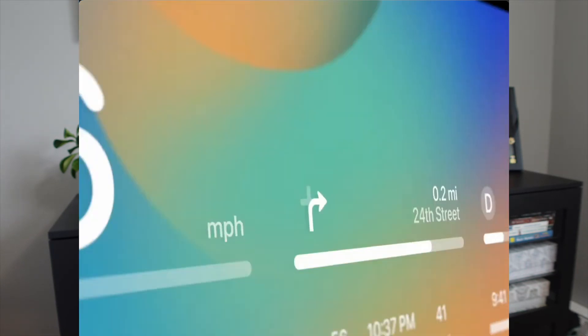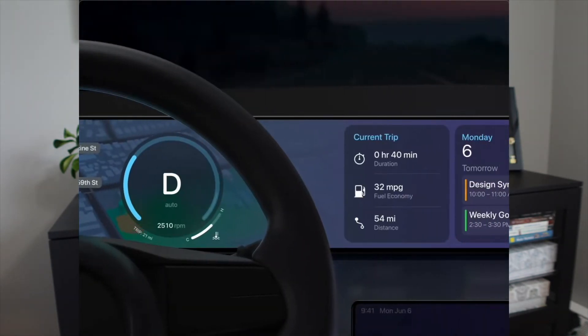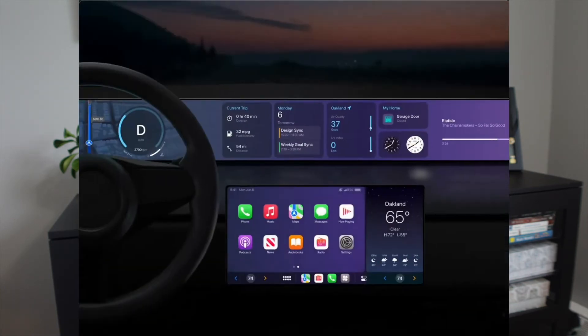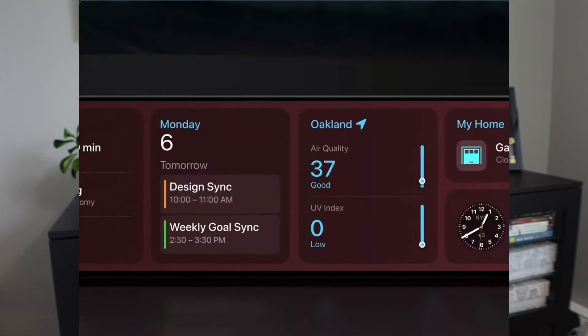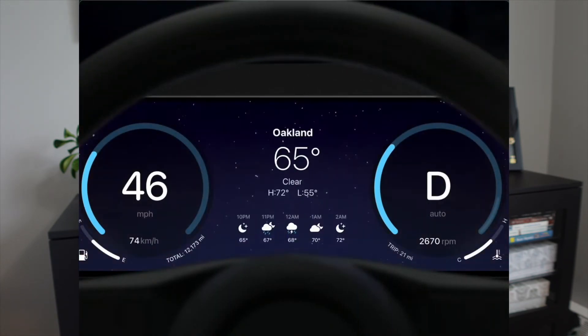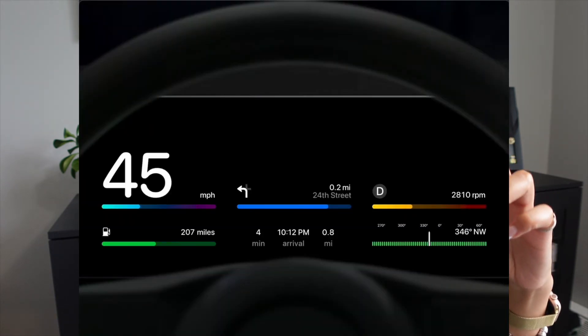The last iOS 16 feature being rolled out is for CarPlay, which is used across multiple makes and models of cars worldwide. What they're doing now is having CarPlay integrate better with your vehicle specifically, so you'll be able to control temperature or the radio right from the CarPlay app without going in and out of settings while driving. Widgets are also now included, and you'll be able to customize your dashboard screen with different themes and styles.